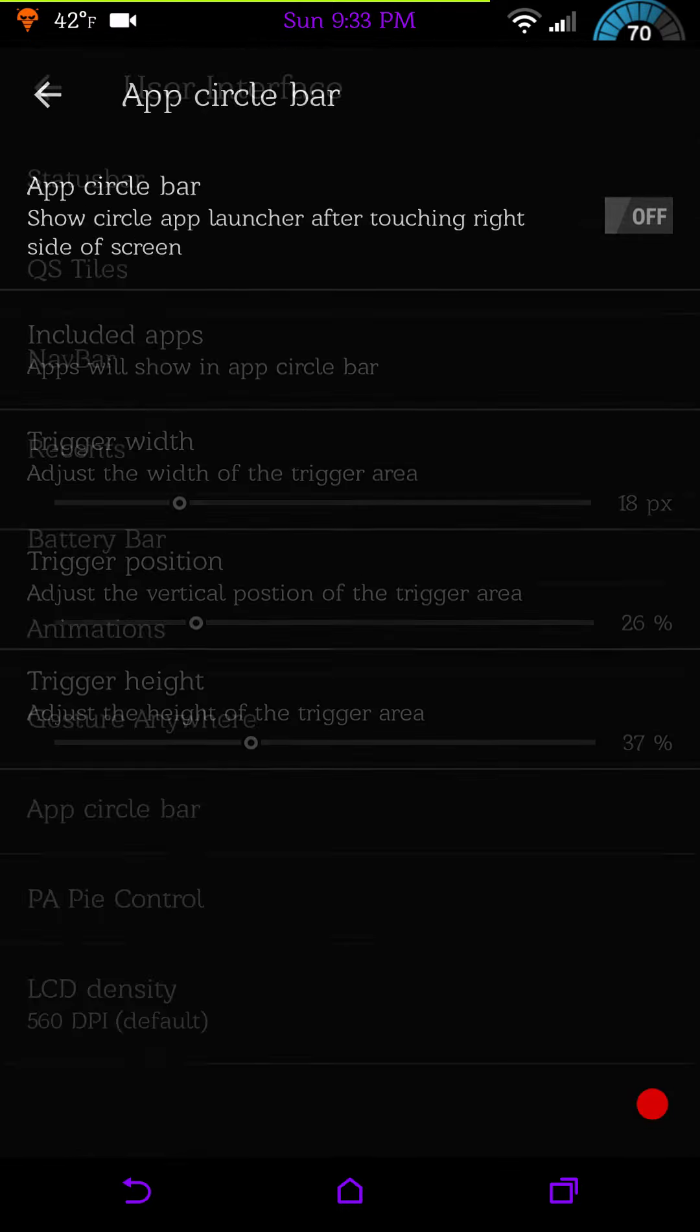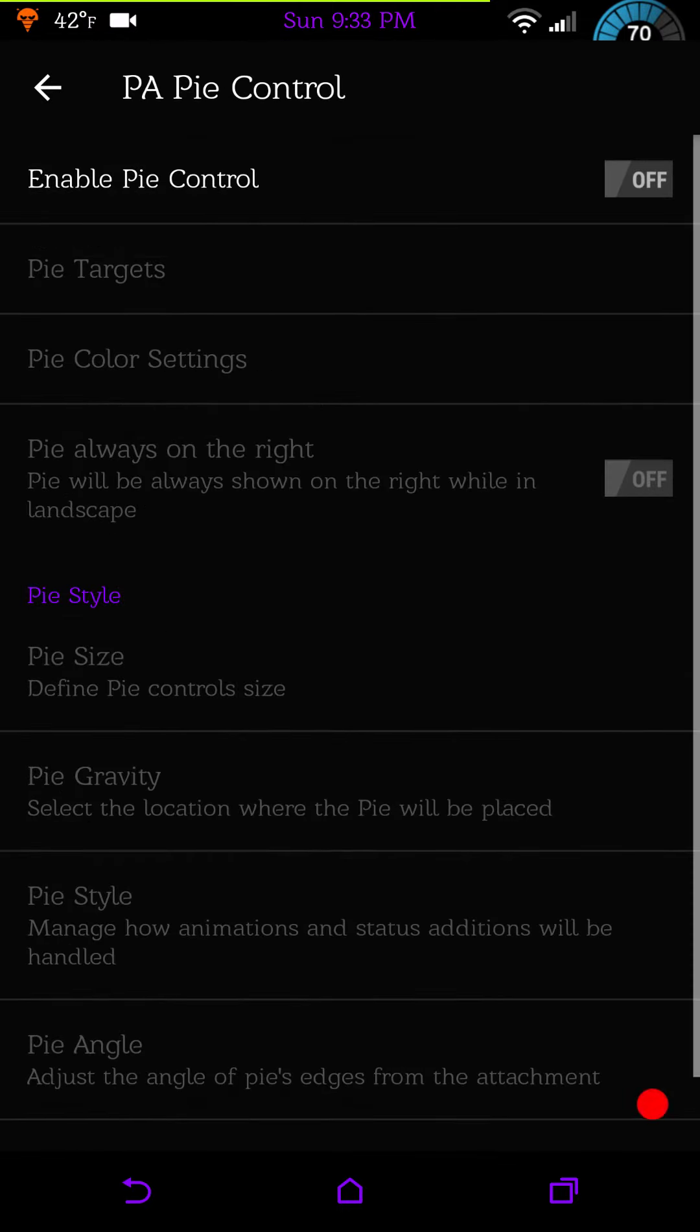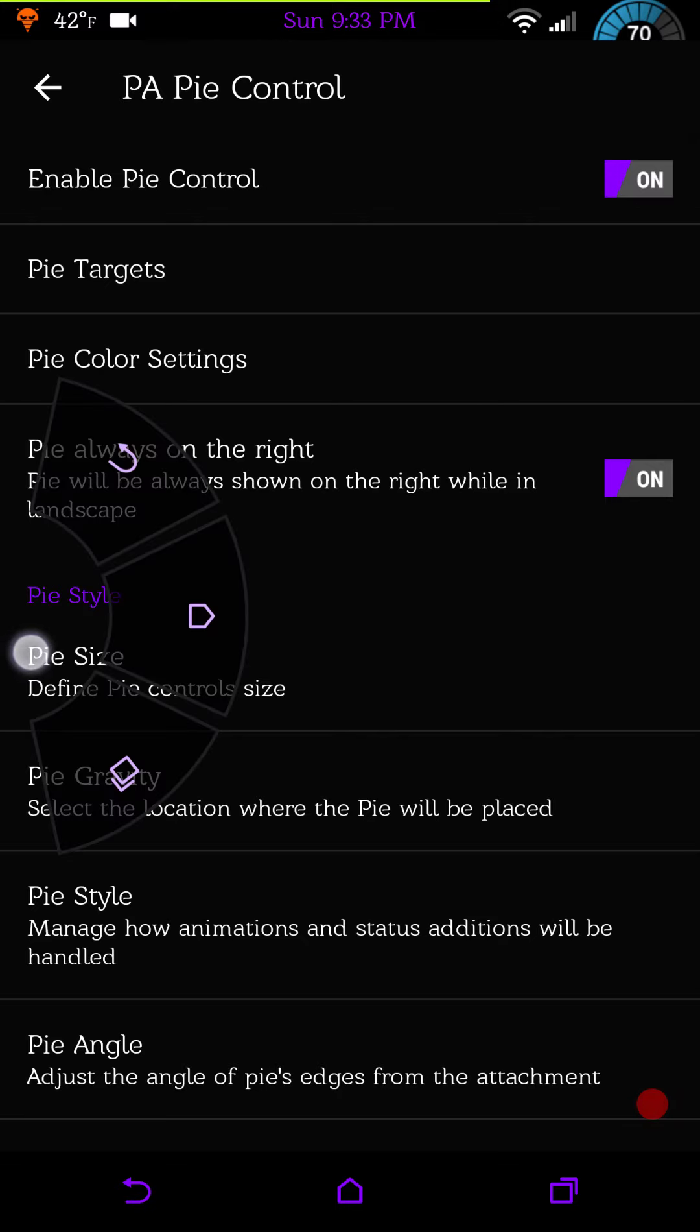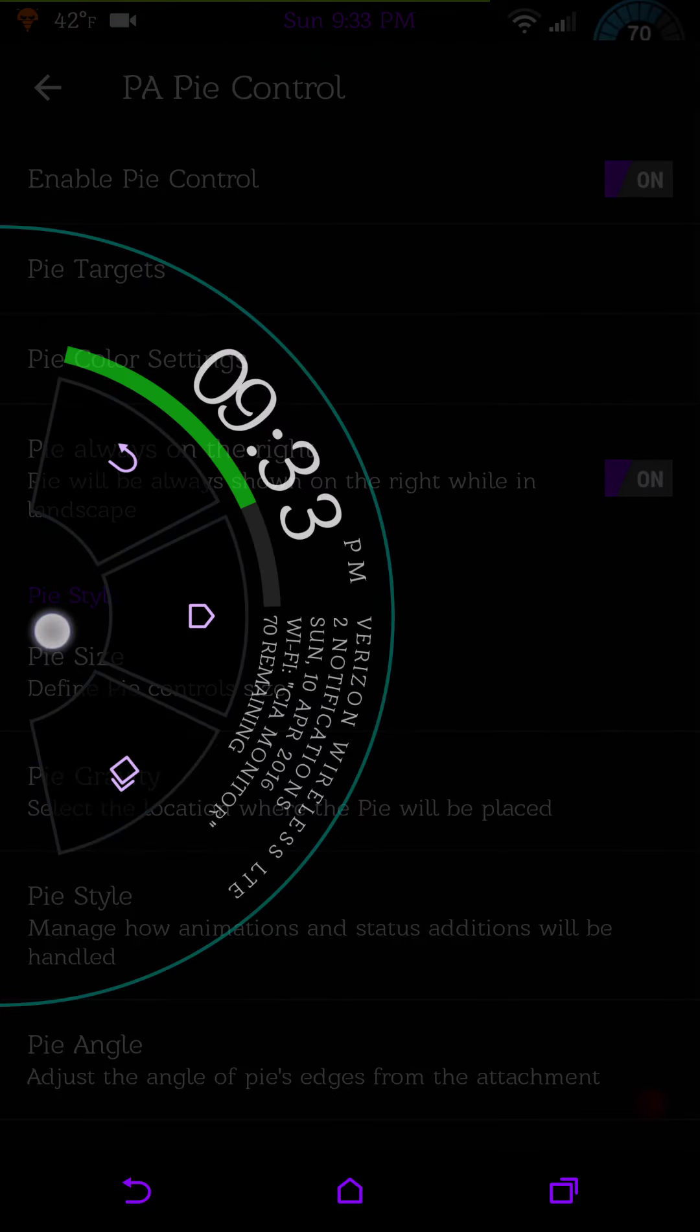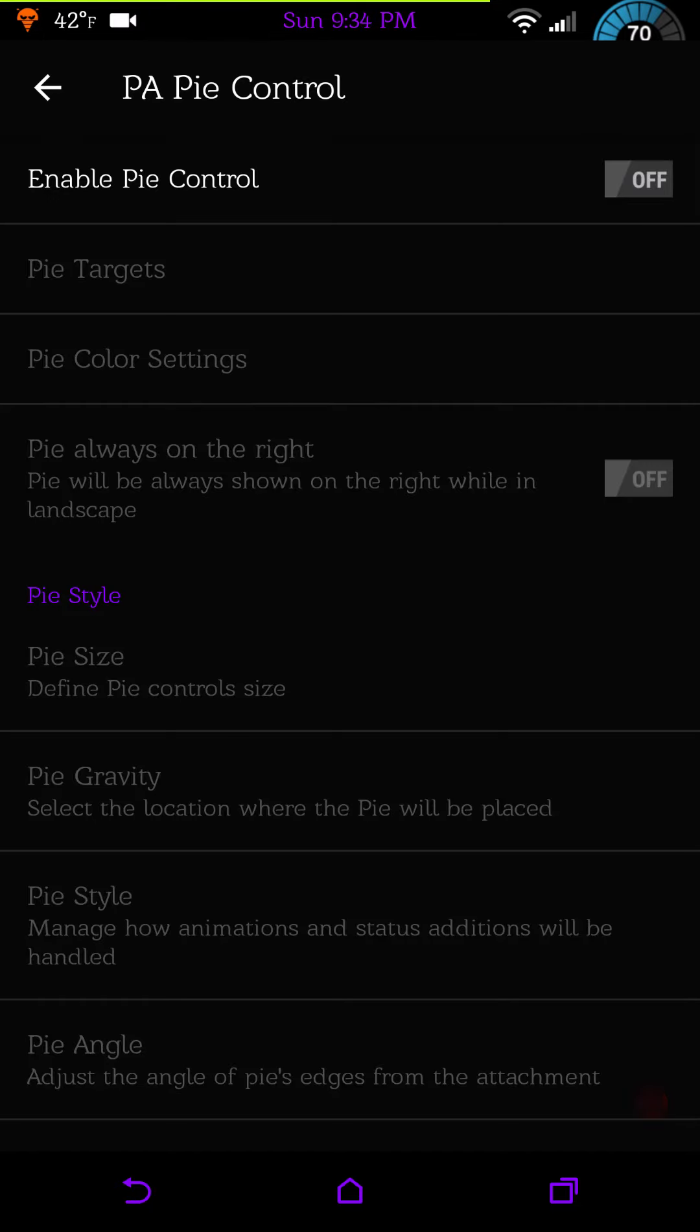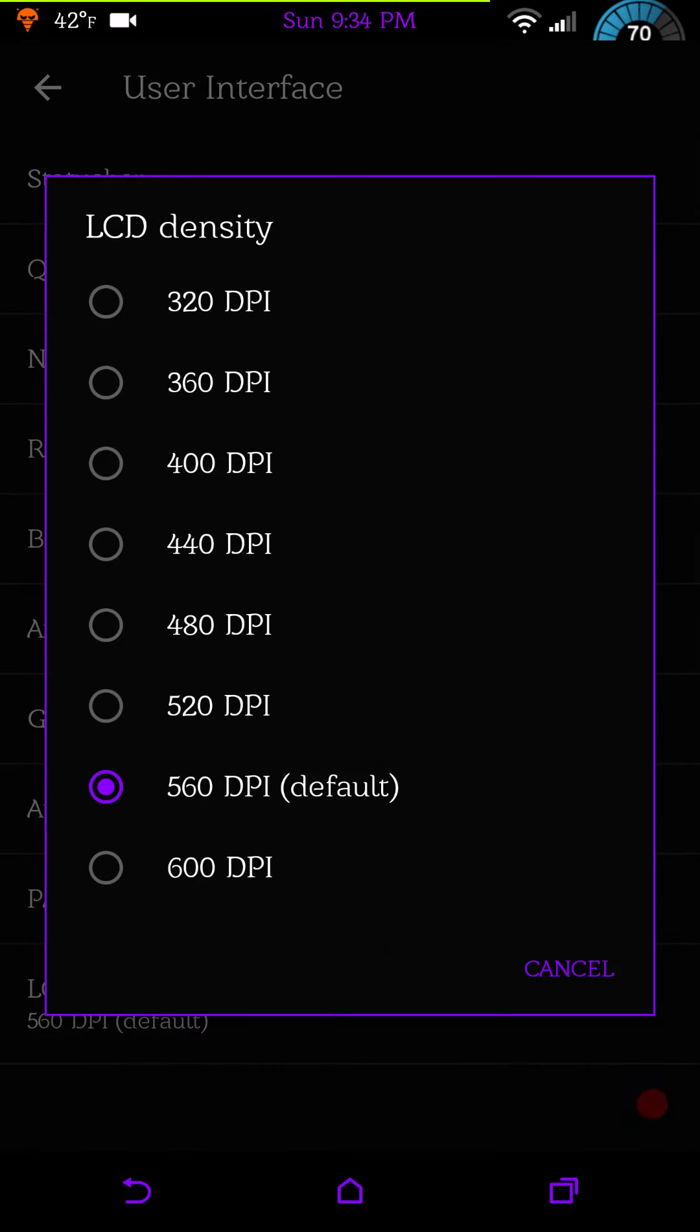Then you have pie control if you guys want to use that. It is there, it does work, I was playing with it. I will turn it on. I think the default is on the left, yes there it is, that is your pie. And last but not least is your LCD density. It is set at 560 which is default, that is where I like it.